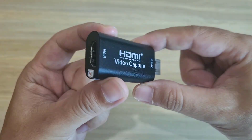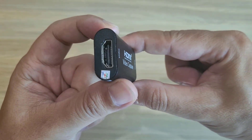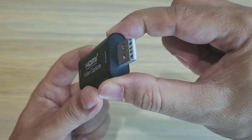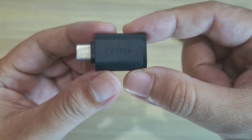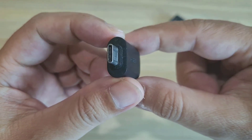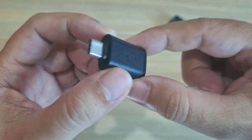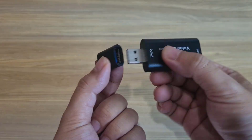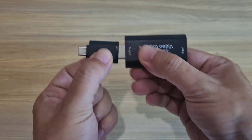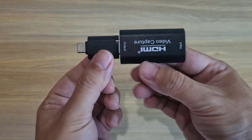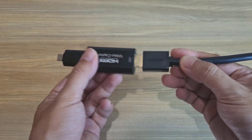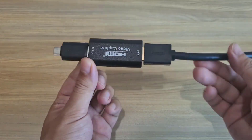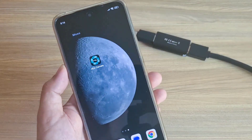Here is the device — it has an HDMI interface and a USB interface. Because the phone only has a Type-C port, I use a USB to Type-C converter. Connect them together: HDMI video capture and USB to Type-C. Then connect to the computer using an HDMI cable.